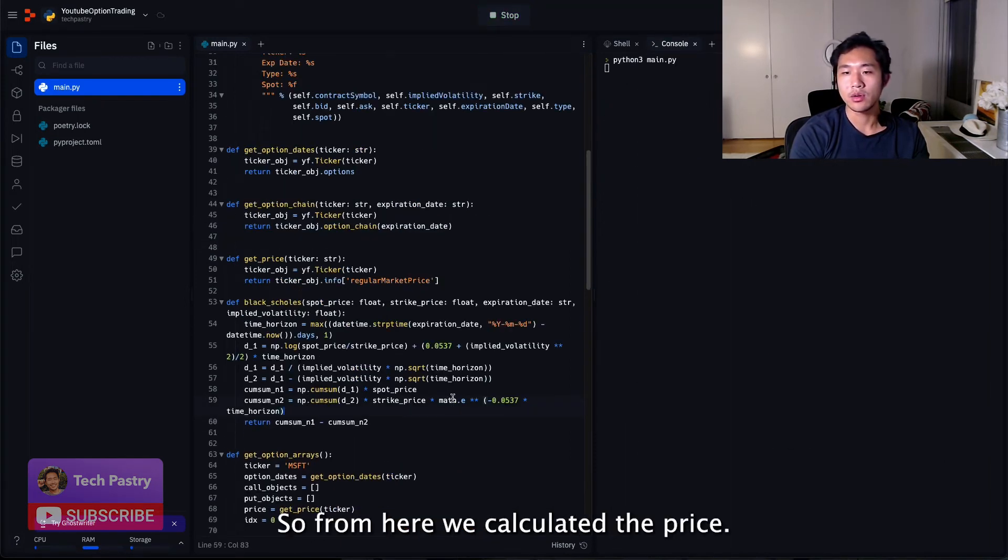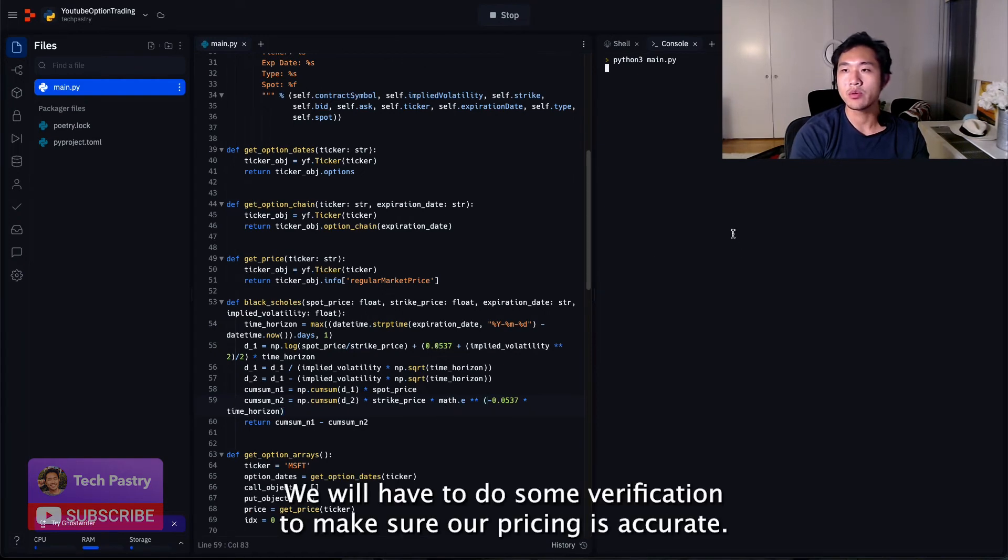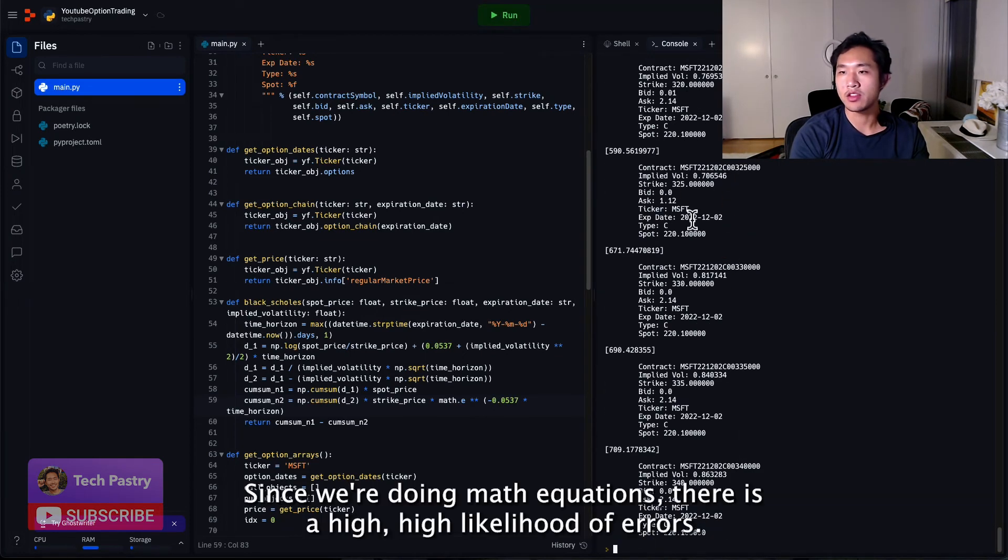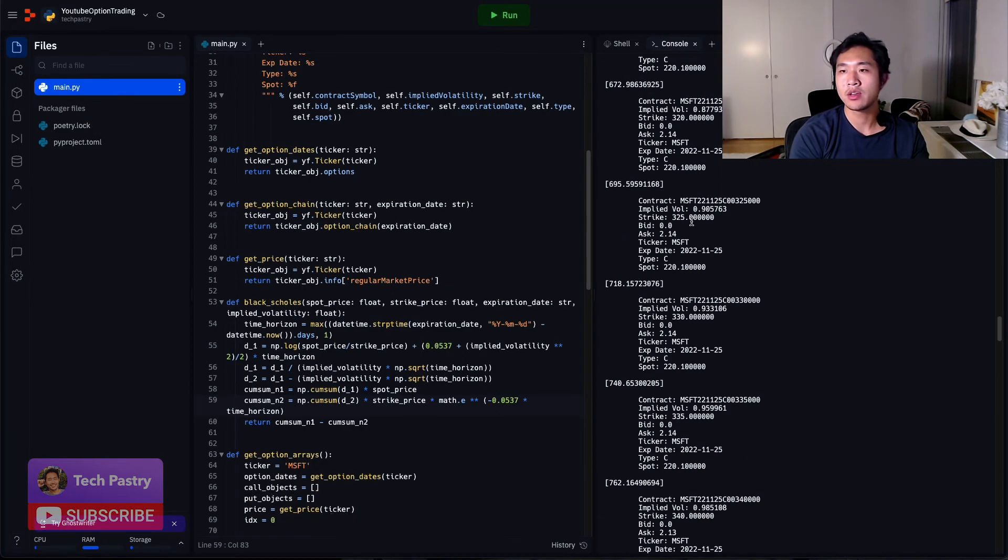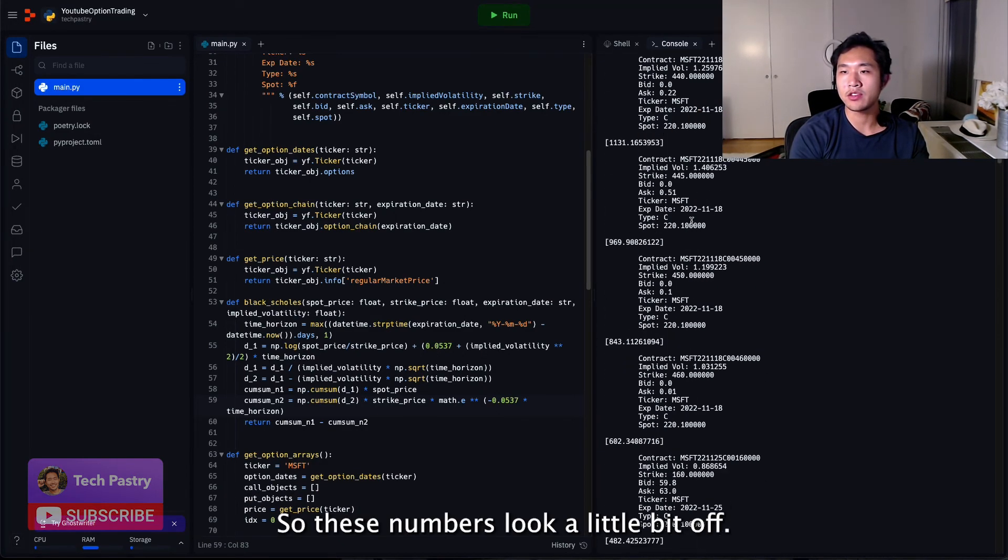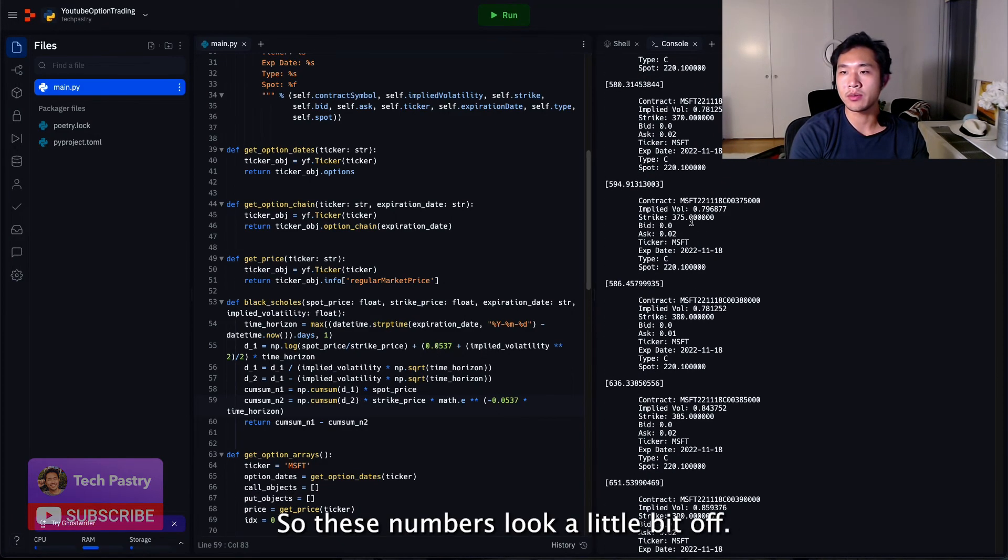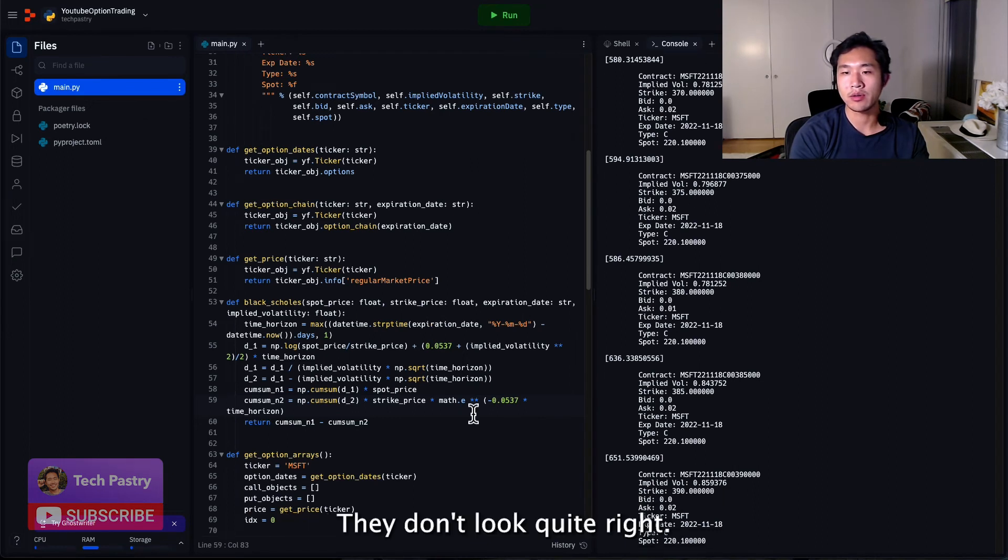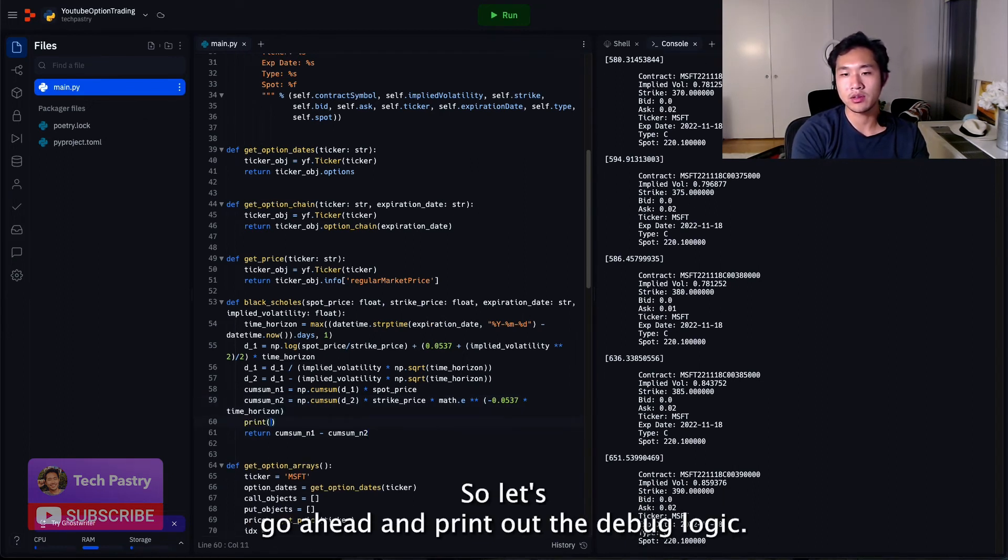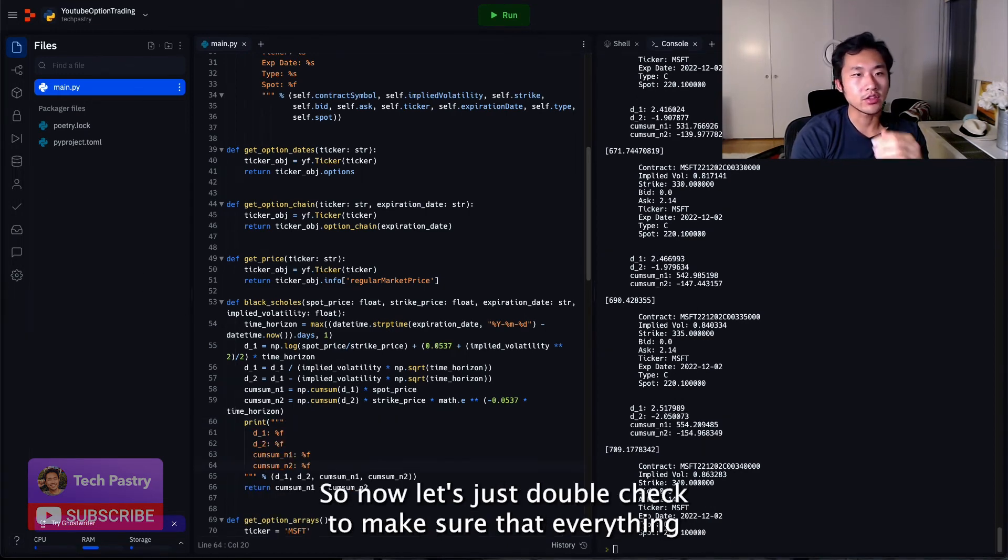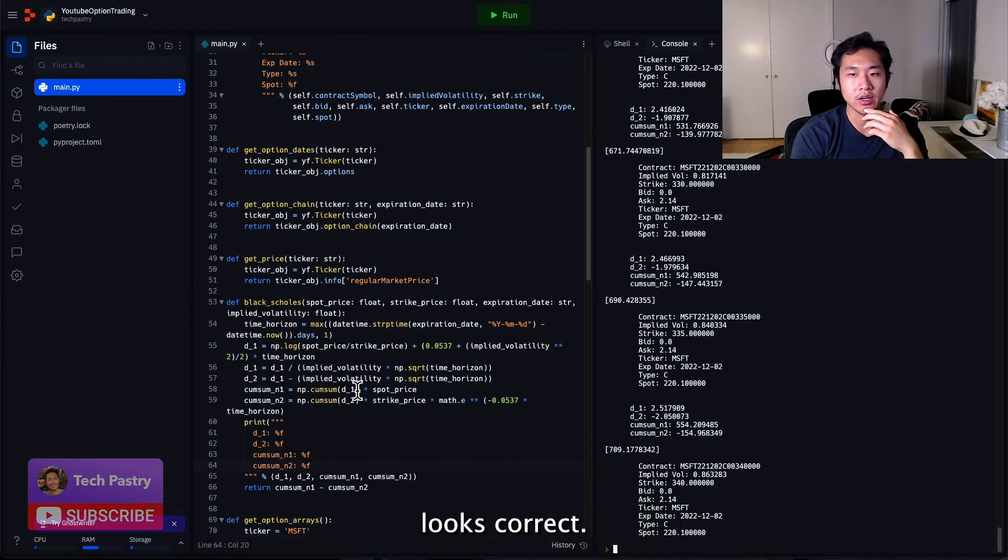So from here, we calculated the price. We will have to do some verification to make sure our pricing is accurate. Since we're doing math equations, there is a high likelihood of errors. So these numbers look a little bit off. They don't look quite right. So let's go ahead and print out the debug logic. So now let's just double check to make sure that everything looks correct.